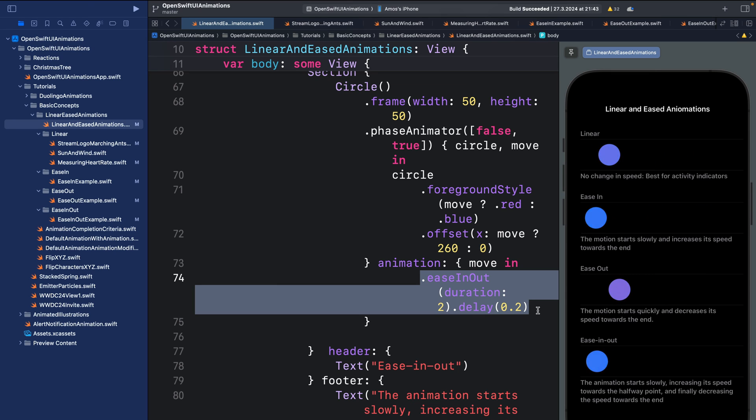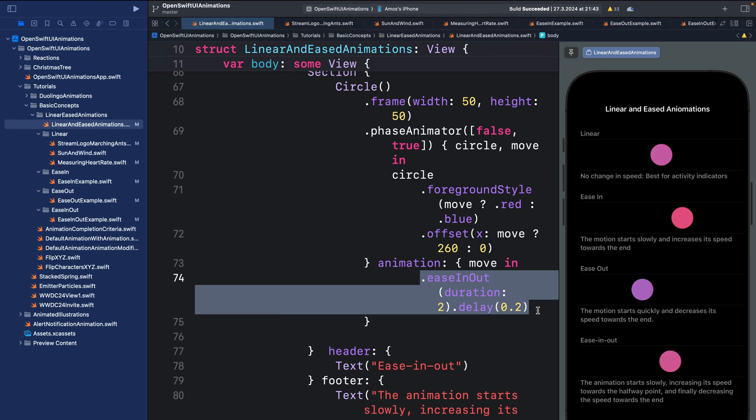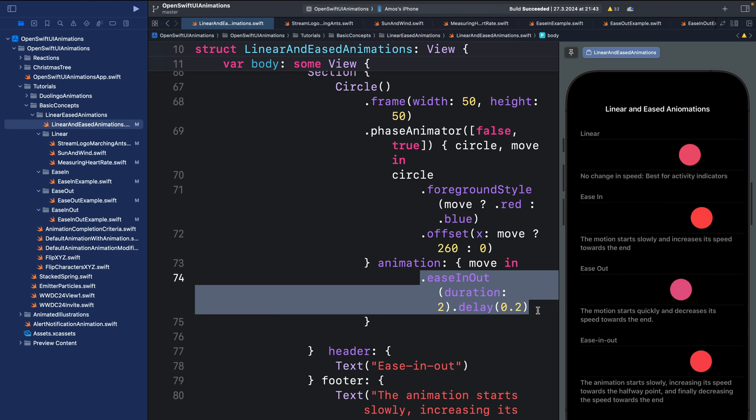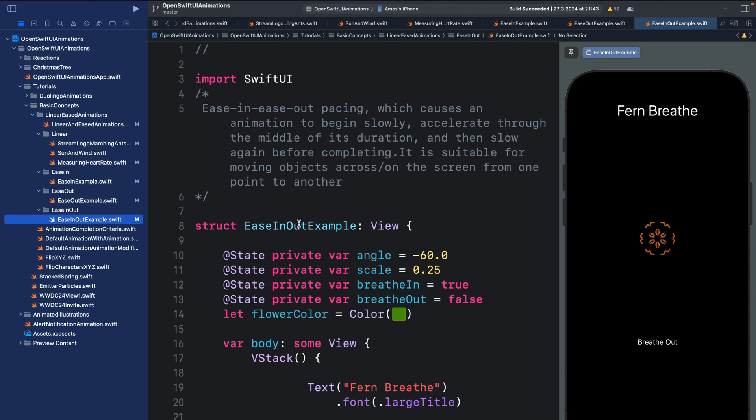So this is a combination of ease-in and ease-out. It is also similar to the default animation used across all the Apple platforms. Ease-in-out is great for to and fro motion, that is the motion of an object from one point to another point on the screen.